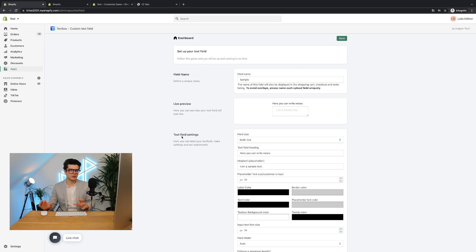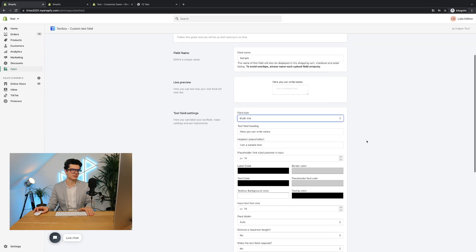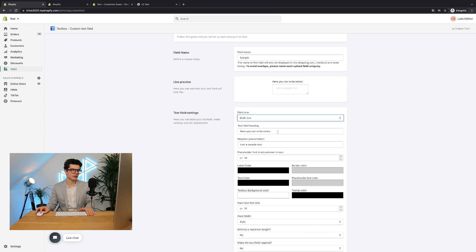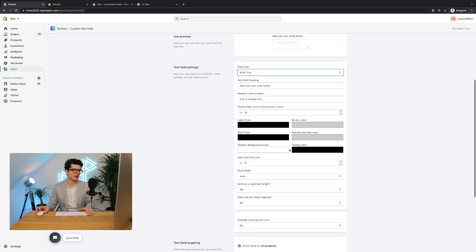You have different kind of opportunities. You can go to a single line, multi-line text field, can change all the headings, all the colors, and everything else.